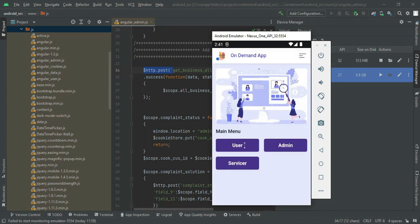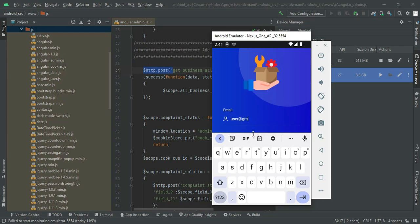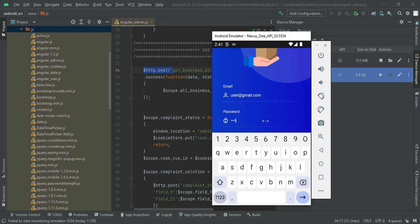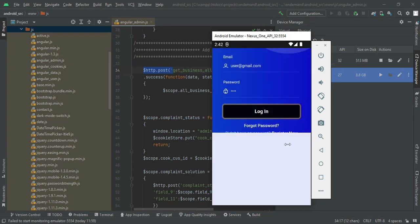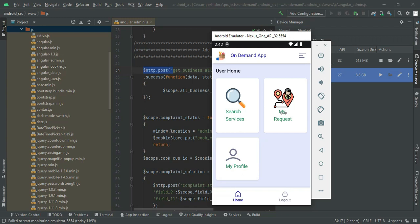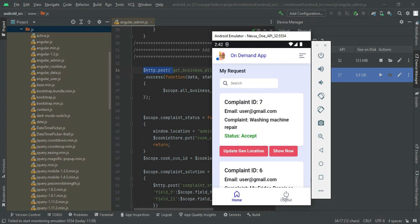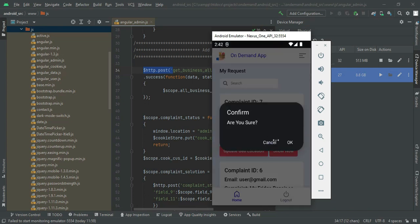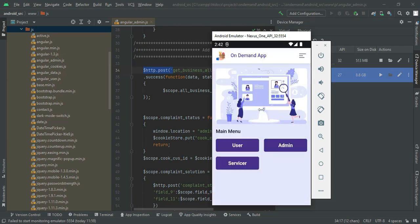Go to the user login. Click user email ID and password. Enter the email ID and password. Click login. Login successfully. Click my requests — the status is now accepted. You can view the status. Now log out the user module. These are the app explanations. Our demo is completed now. Thank you.